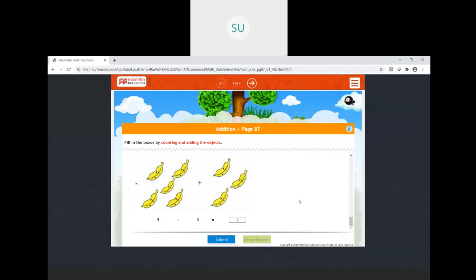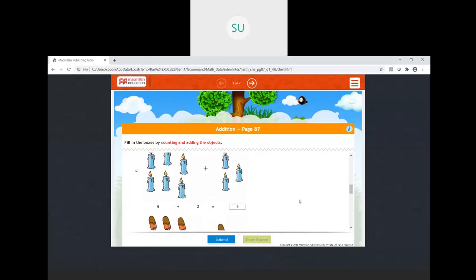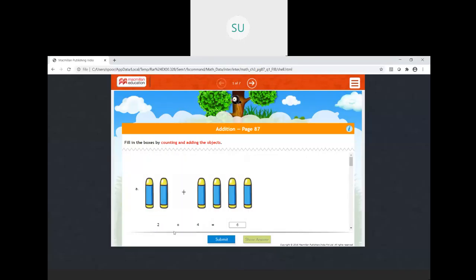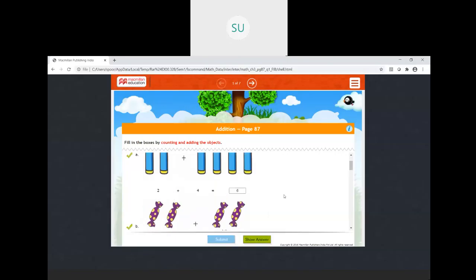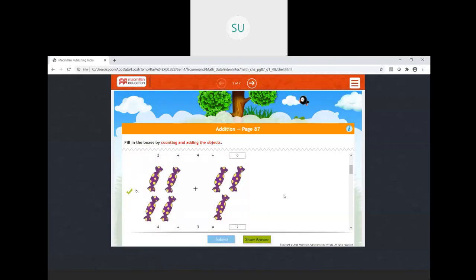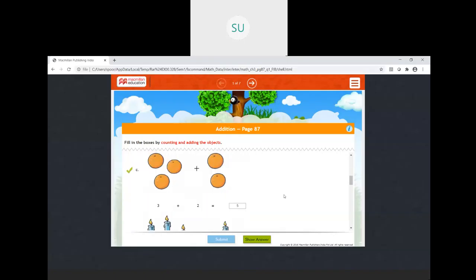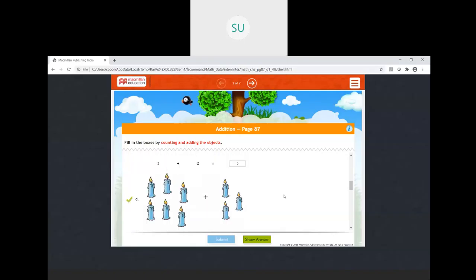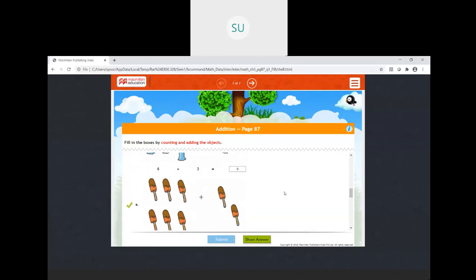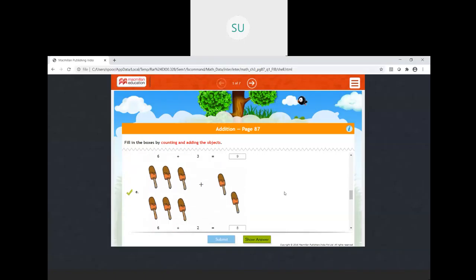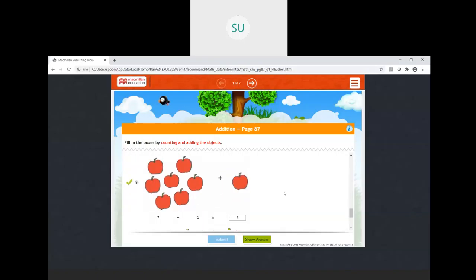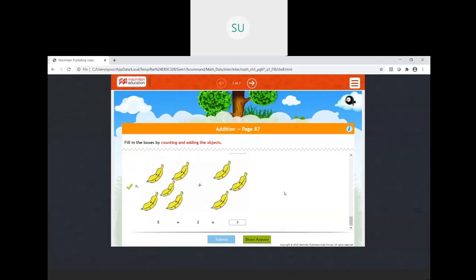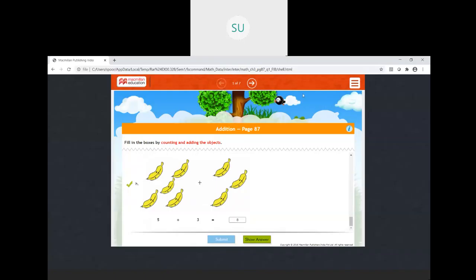So these are how you count and add: two plus four equals six, four plus three equals seven, three plus two equals five, six plus three equals nine, six plus two equals eight, five plus two equals seven, seven plus one equals eight, and five plus three also equals eight.